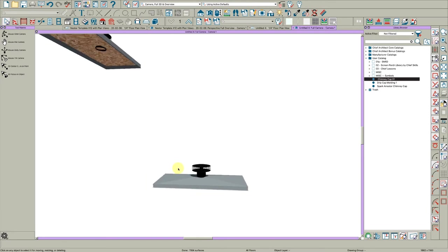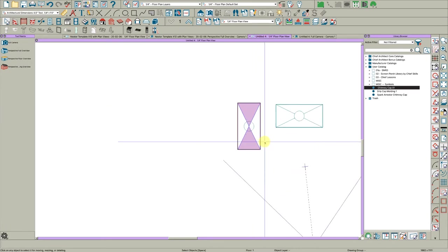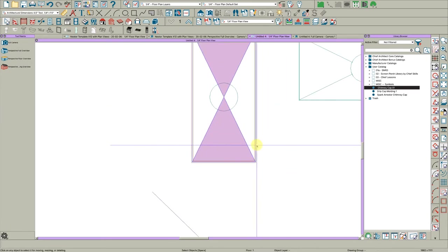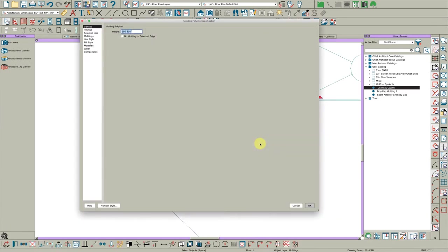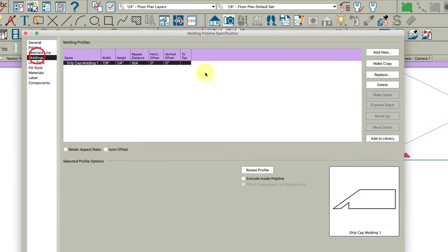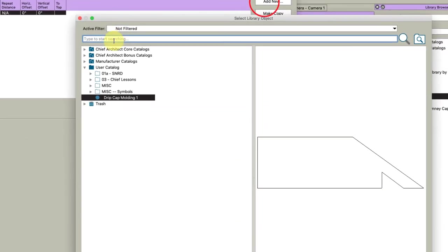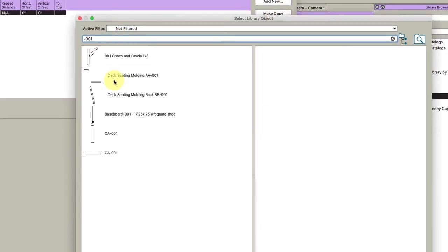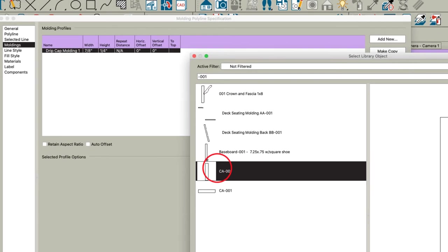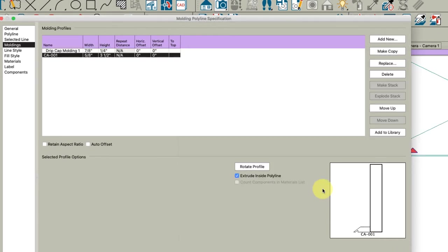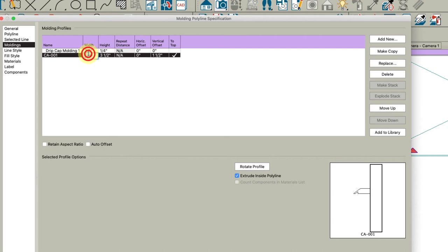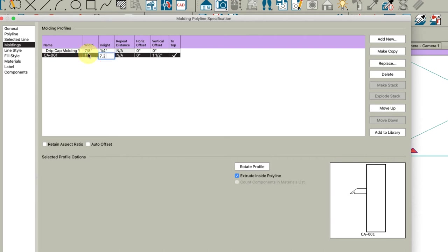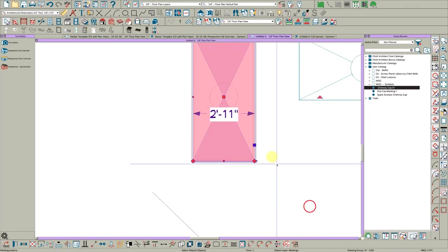Now, sometimes there's a trim board along the top. So let's do another thing here. Let's open this molding and add a molding. And I always use the dash 001 because it's just a block of wood, really. It's a baseboard, but it works. And check here to top. And then vertical offset, maybe 1.5. And let's make it 1 by 7.25. And click OK.